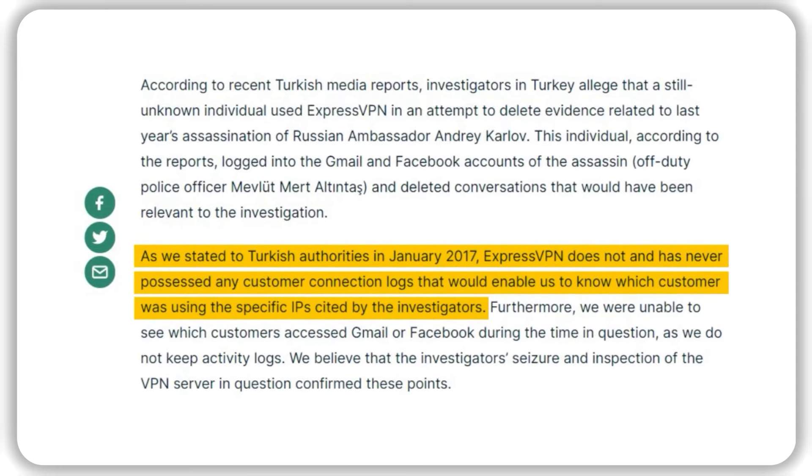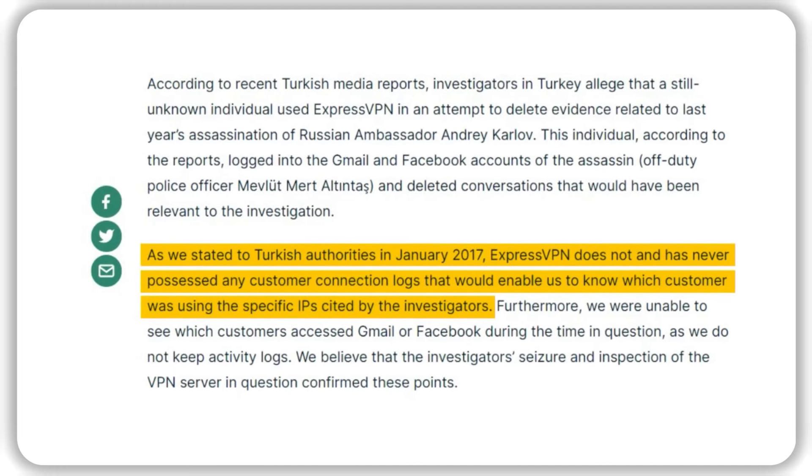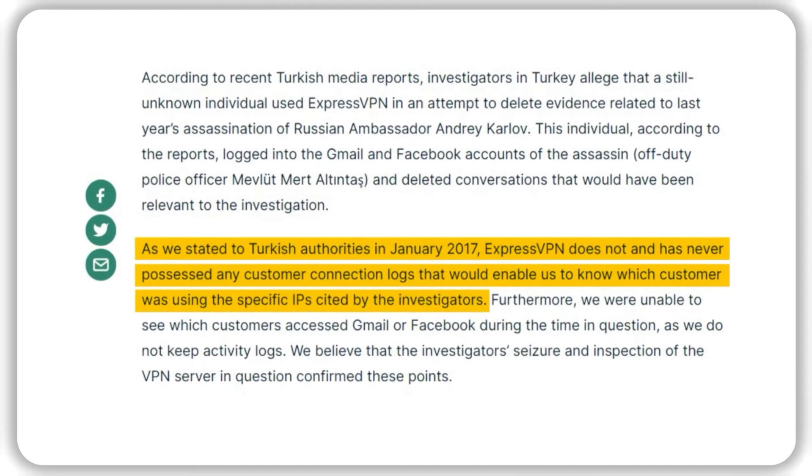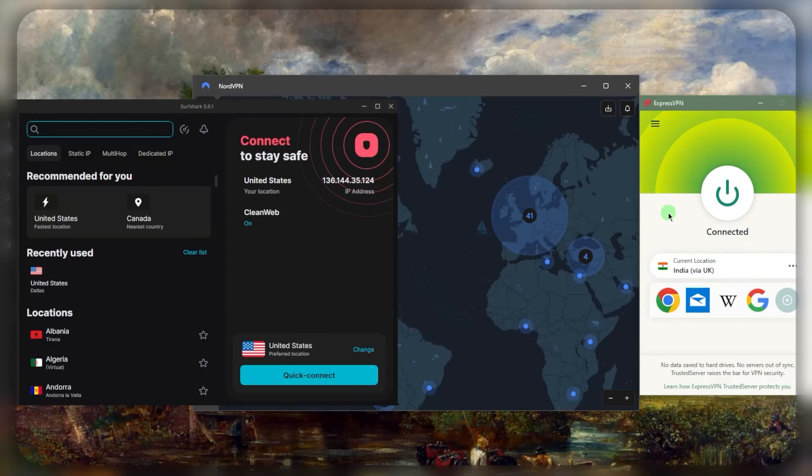It's also been tried in a real-life situation. In 2017, the Turkish government seized an ExpressVPN server but they were still unable to extract anything out of the server thanks to Express truly not keeping any information in their server. If you're in a restrictive country and looking for a very secure option, Express is really the way to go.